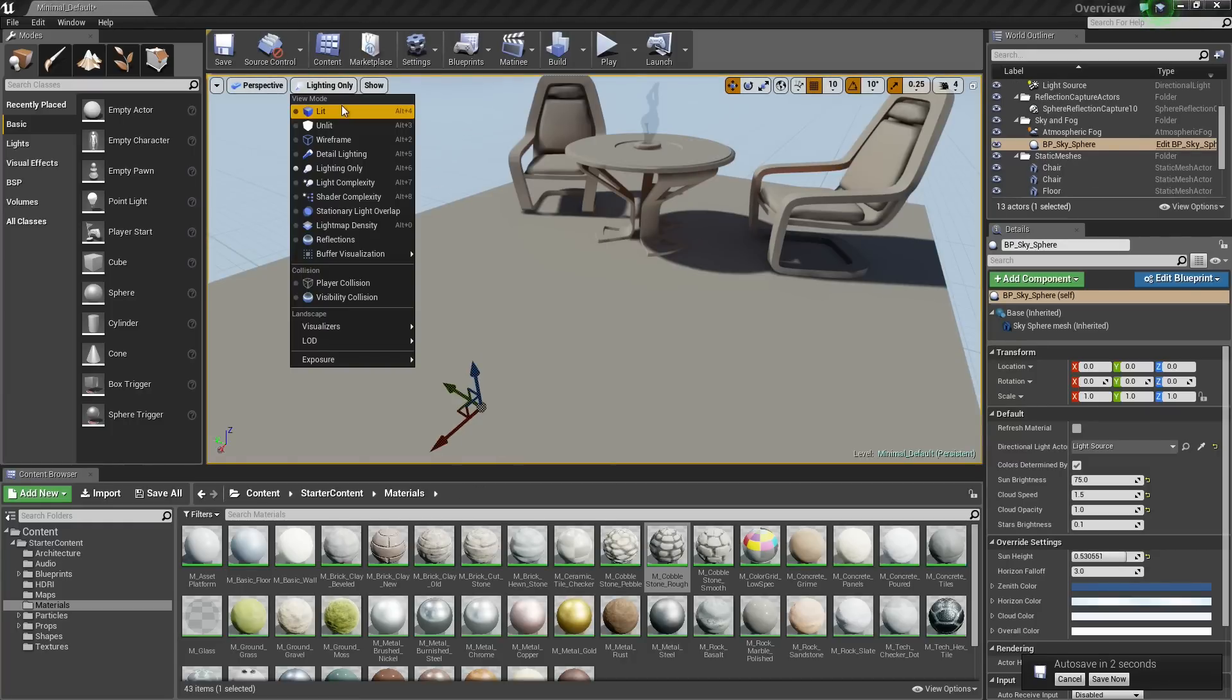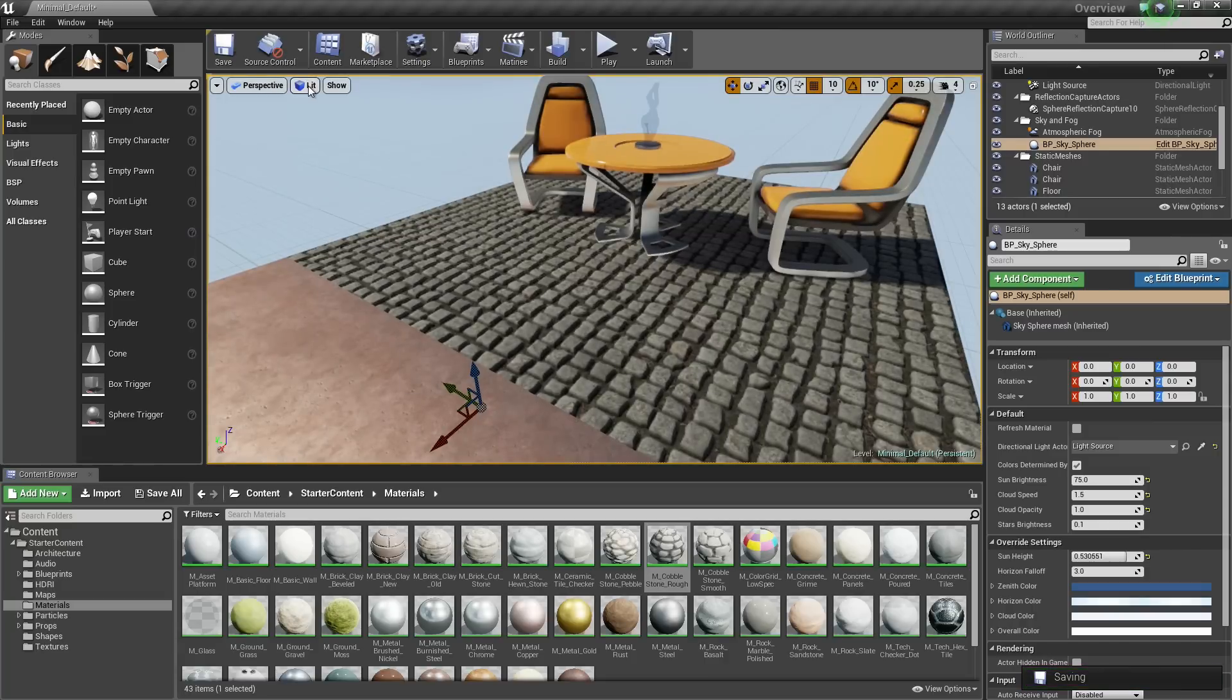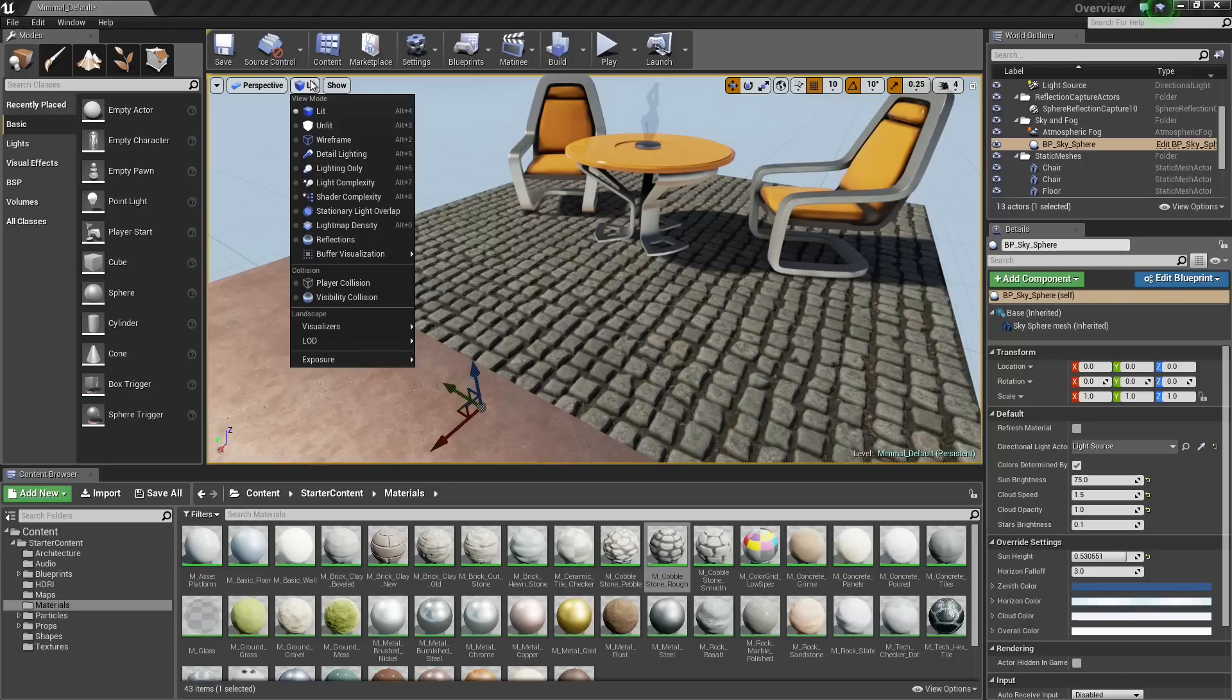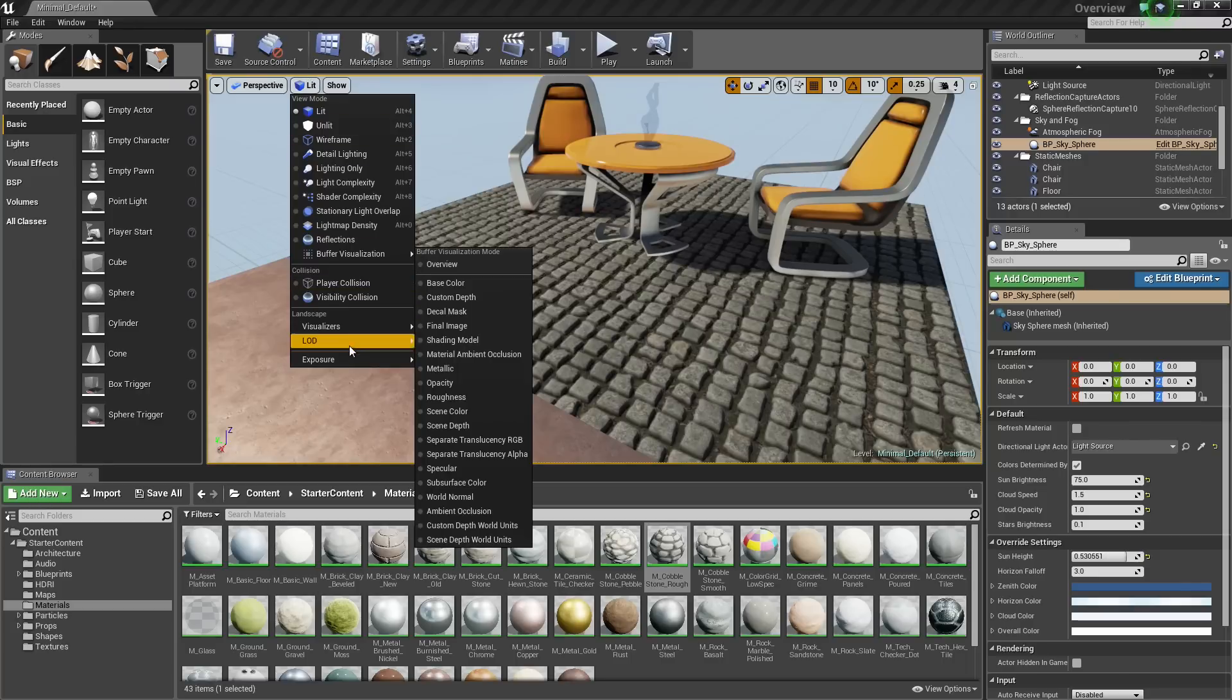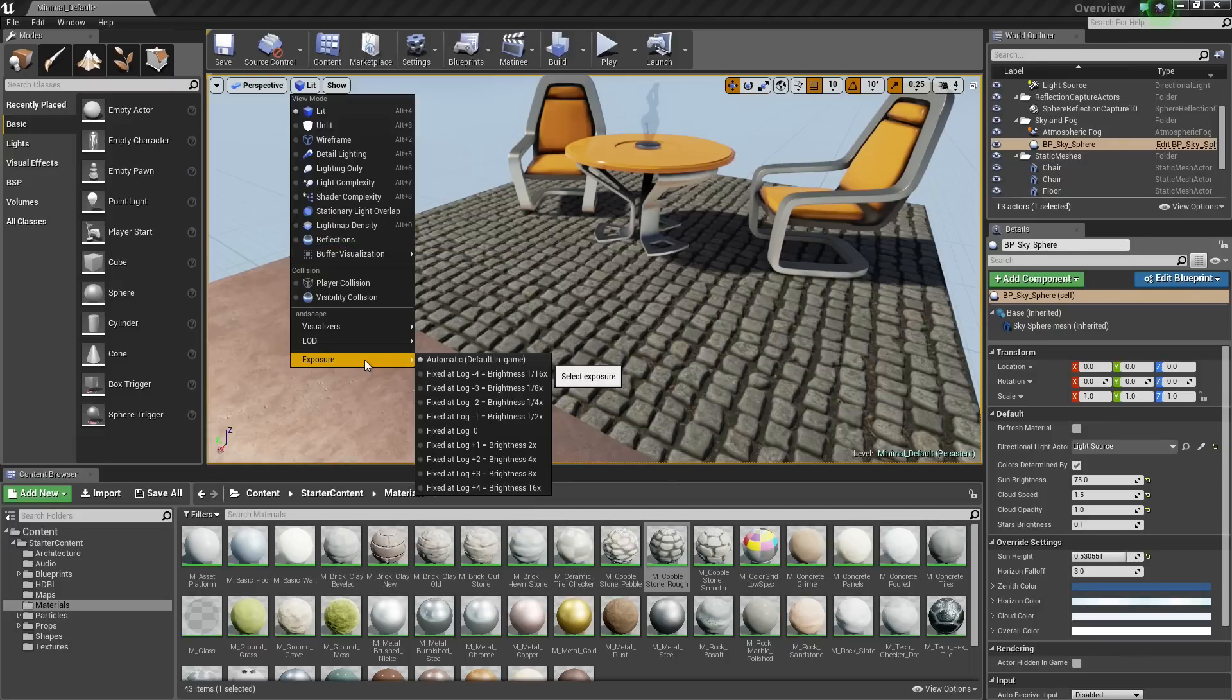There is one other thing I wanted to mention. Let us change it back to our default setting here. Inside the View mode option, Exposure, all the way down at the bottom, Exposure is sort of like eye adaptation.